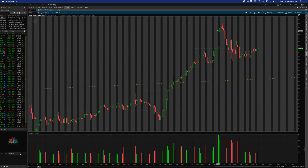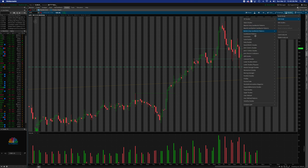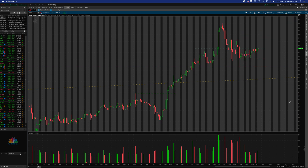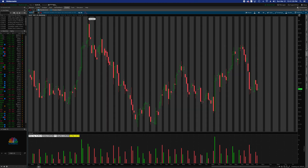Once you get the link and load it into your platform, what you're going to want to do is go up to Studies, then Add Study, then go to User Defined and it'll be right there — Opinicus Volume Data. What's going to pop up is this little pop-up right here. Now, what are we looking at? We've got five boxes that are displayed from left to right.